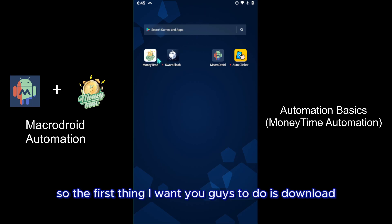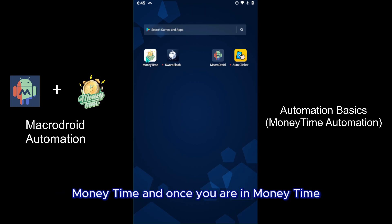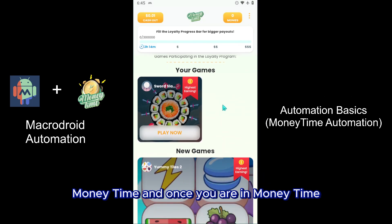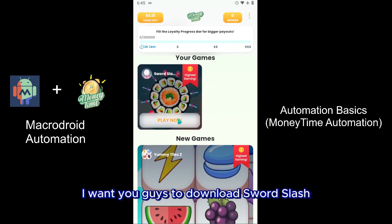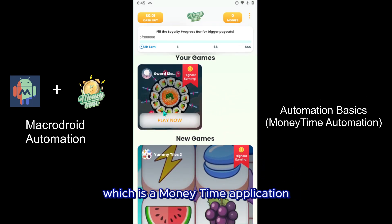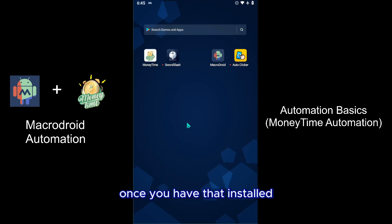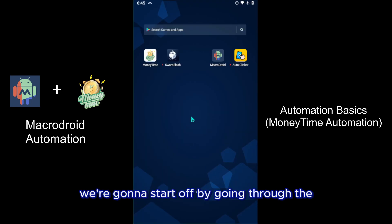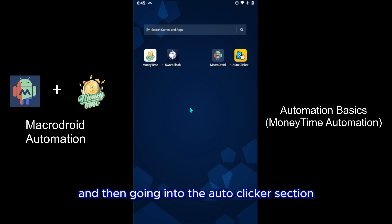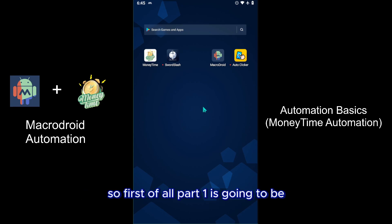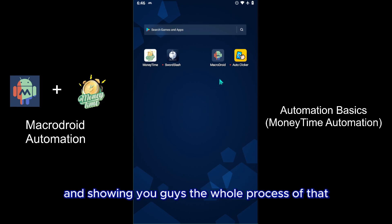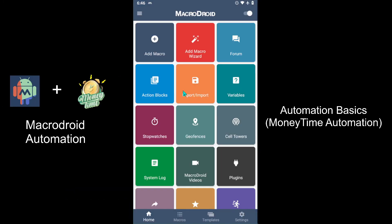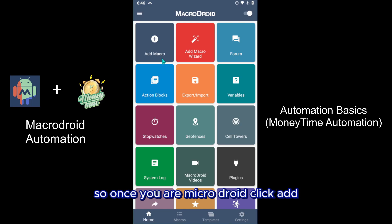The first thing I want you to do is download Money Time, and once you are in Money Time, download Sword Slash which is a Money Time application. Once you have that installed, we're going to start off by going through the Macrodroid section and then going into the Auto Clicker section. So first of all, part one is going to be opening up Macrodroid and showing you the whole process.